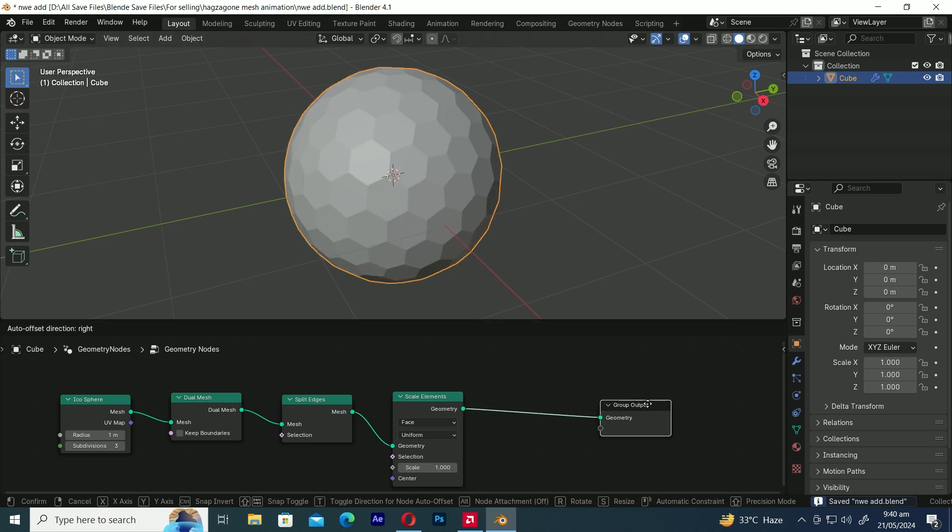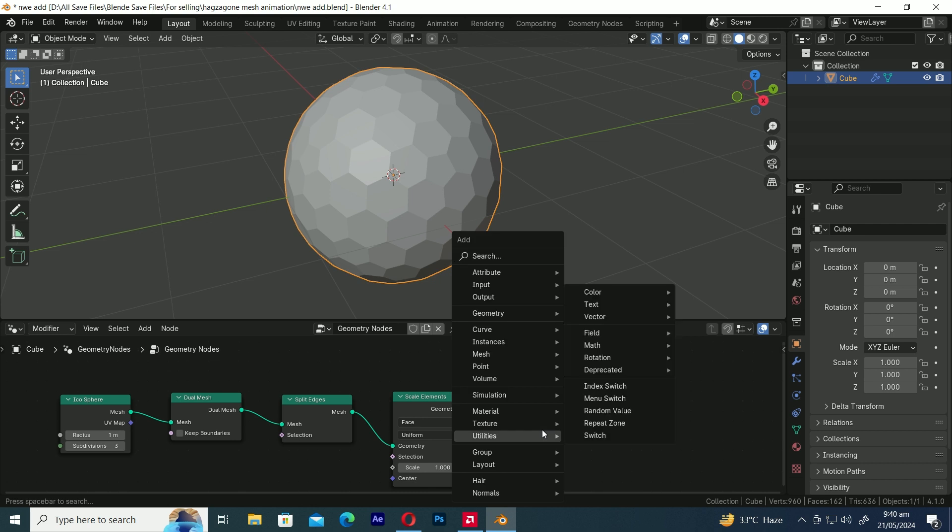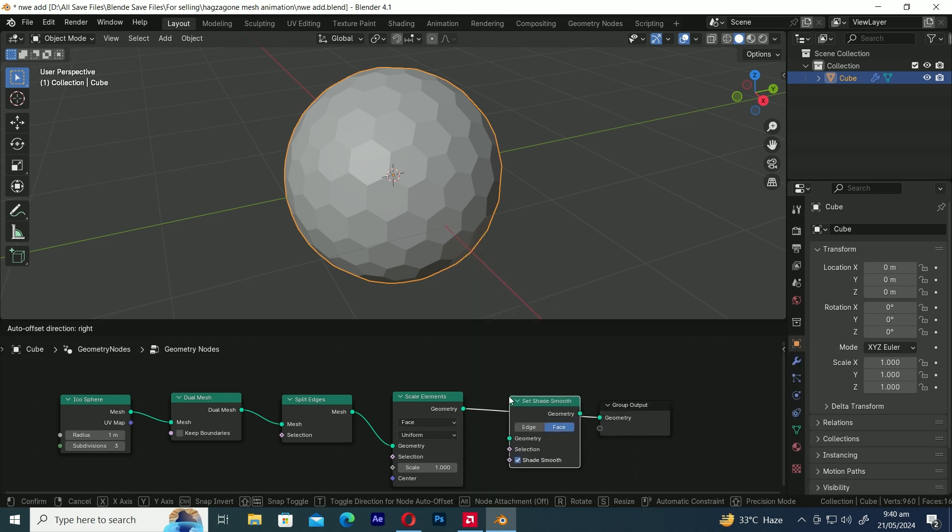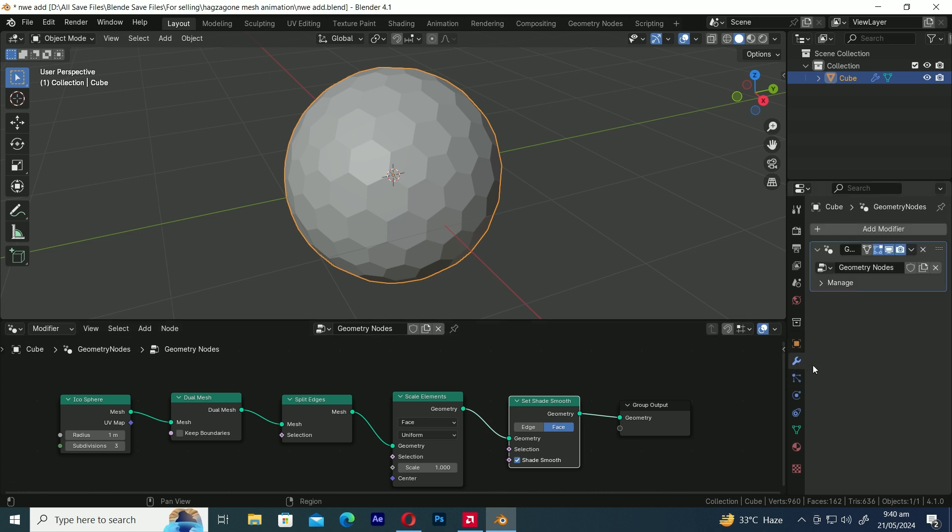Let's make room for another node and add a Set Smooth Shading node to make the sphere smoother. You might notice that nothing has changed here. Let's add a modifier to ensure that the Set Smooth Shading node works properly.